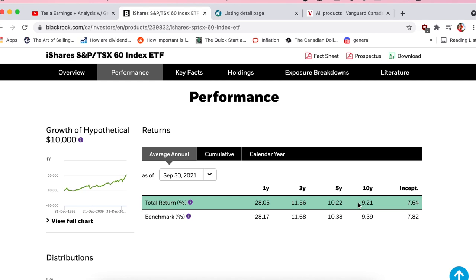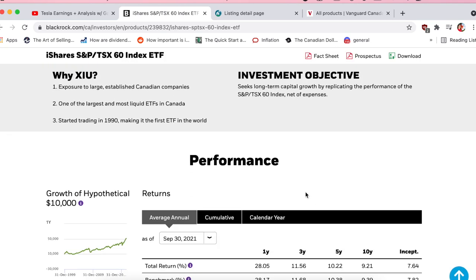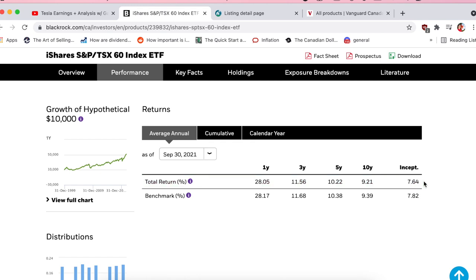9% is nothing to sneeze at — it's a great return for having to do absolutely no stock picking, no monitoring, no buying and selling stress. However, Canadian passive ETFs will typically have a slightly lower return than the US simply because the US is a much more robust market. 'Since inception' means since this ETF was created in 1990, your average return has been 7.6% — pretty typical long-term for a Canadian-based ETF, way better than a mutual fund, savings account, or holding cash.